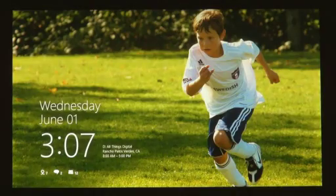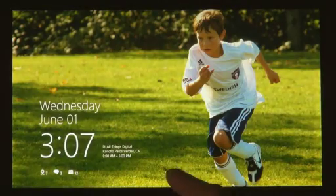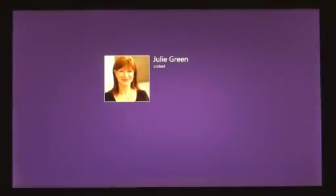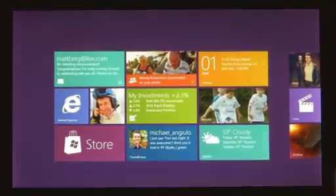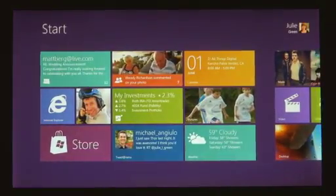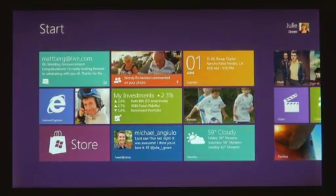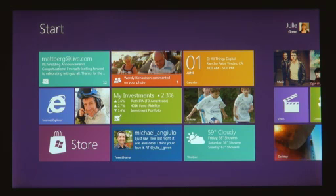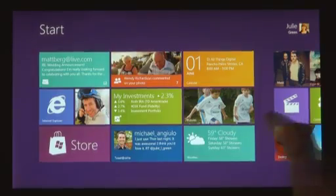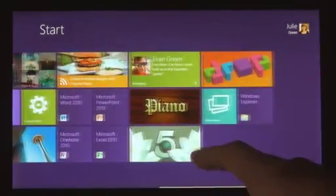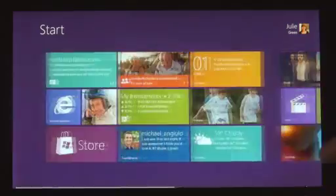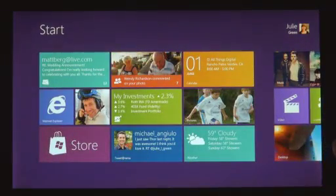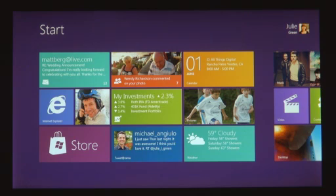The first thing that you're going to see when you start a Windows 8 PC is the start screen. The start screen is this personal mosaic of tiles. Every app on your system is represented by a tile. Now, tiles are better than icons for a couple of reasons. They have a little more space for the app to show its personality.